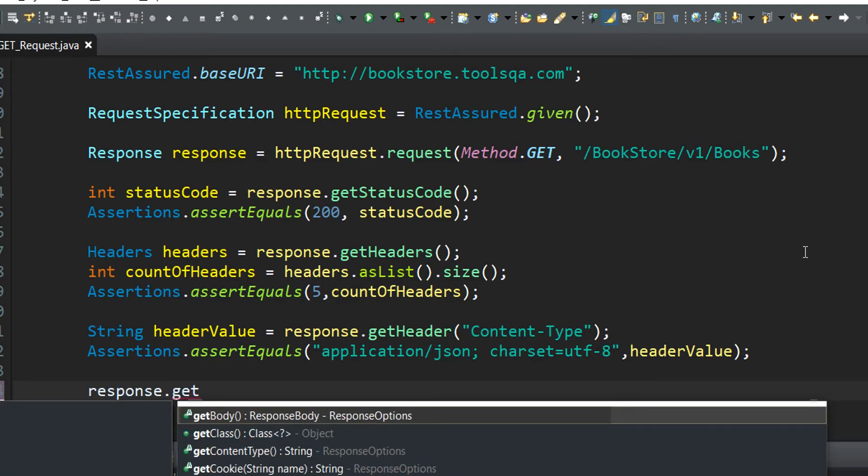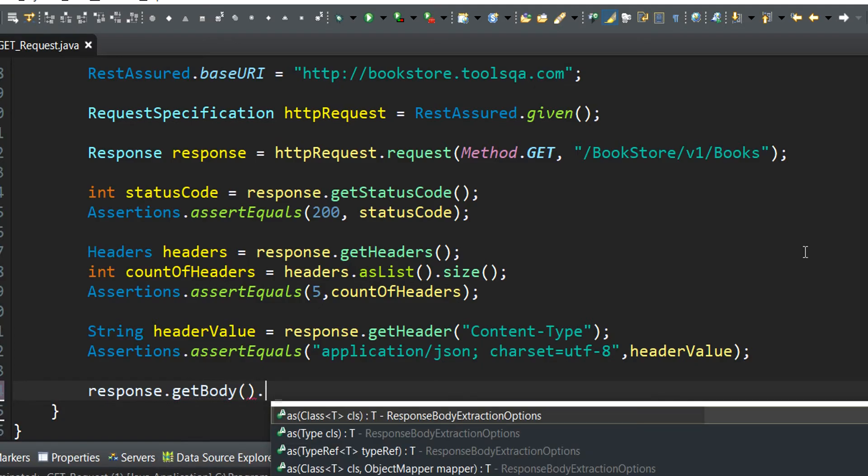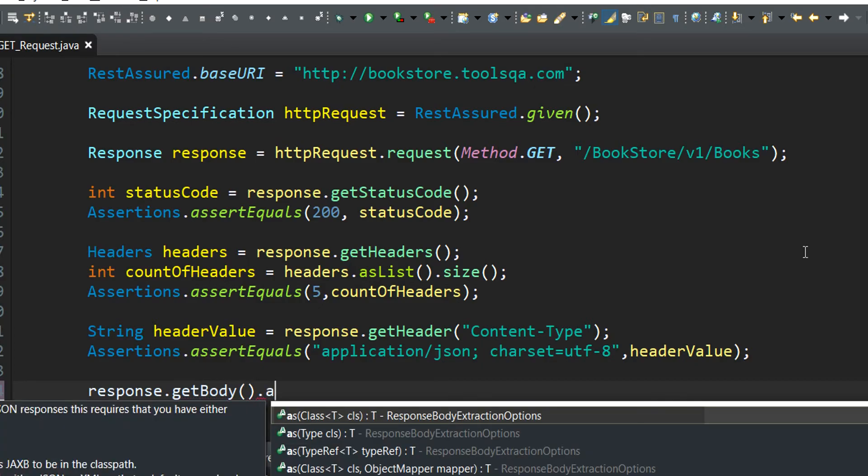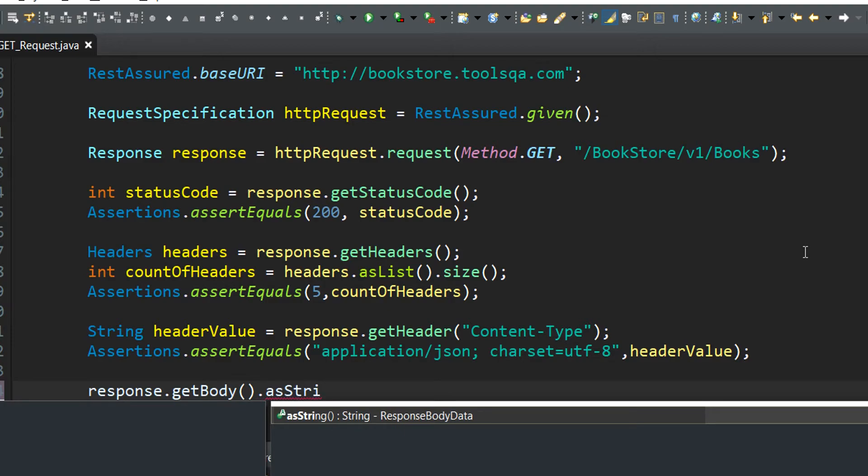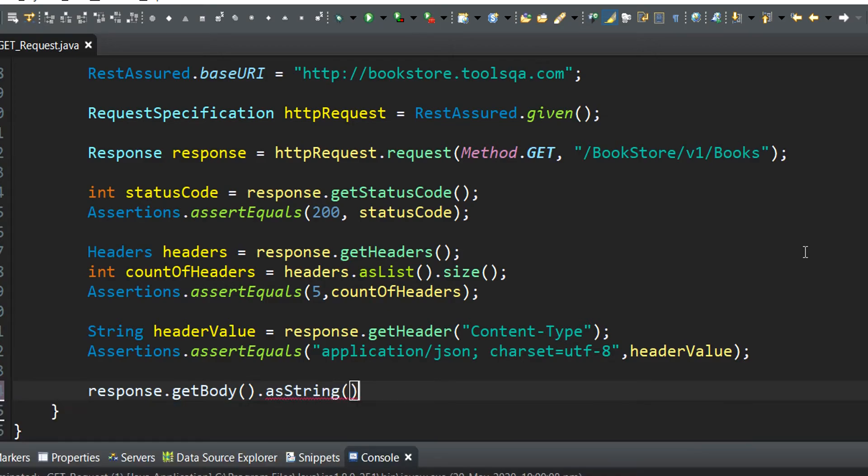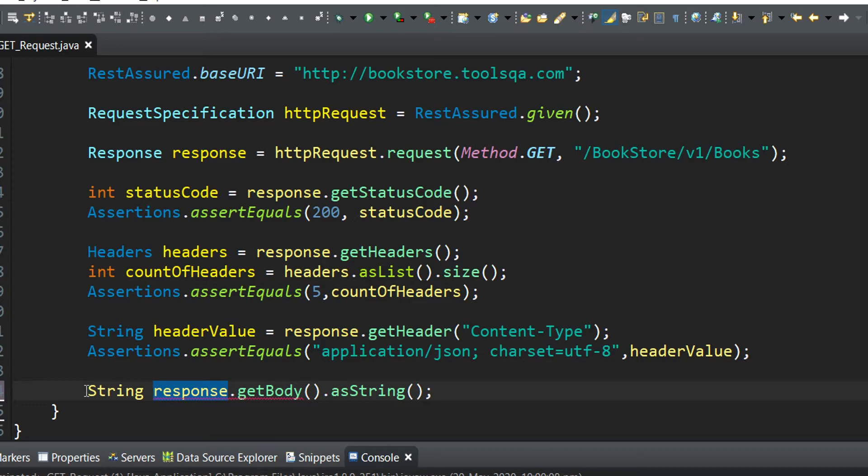We will use the getBody method to extract the response body and asString method to extract the response body as a string. The return type will be a string object, and hence let's write a variable to store the response body as a string.